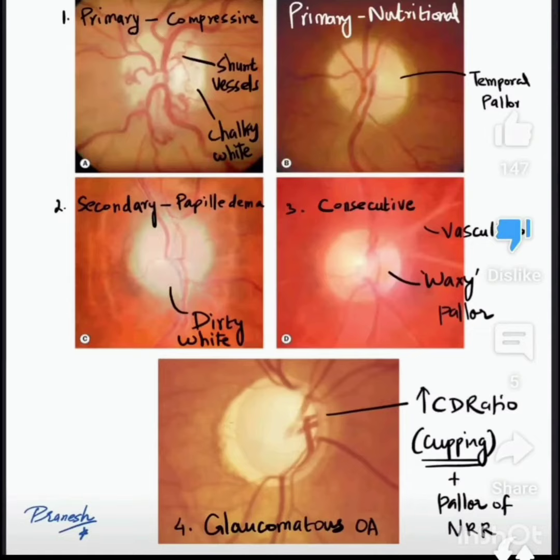Today I am going to talk about different types of optic atrophy. There are 4 types of optic atrophy.